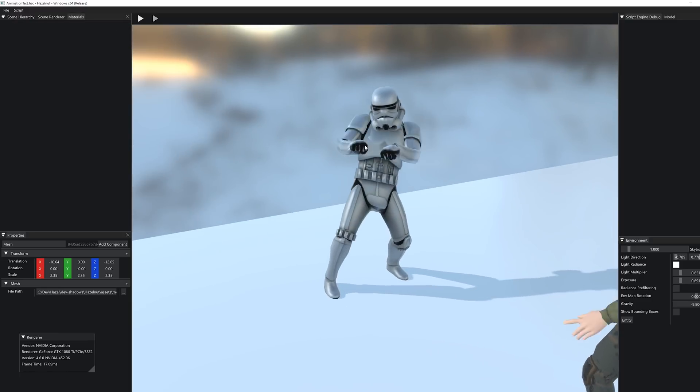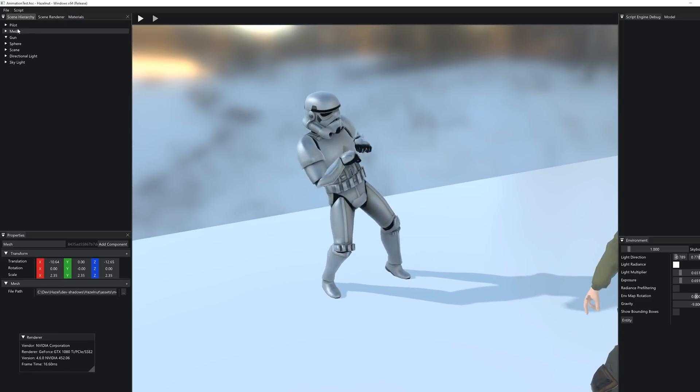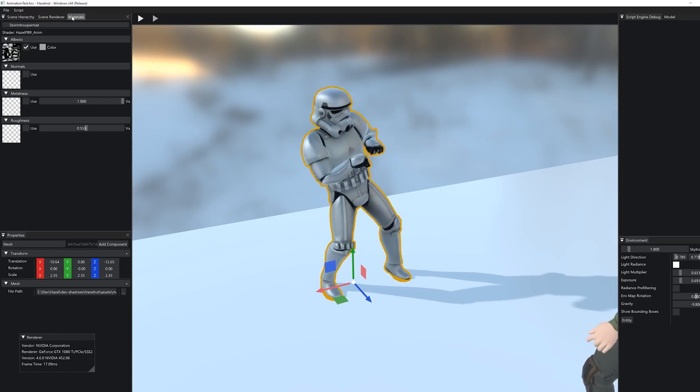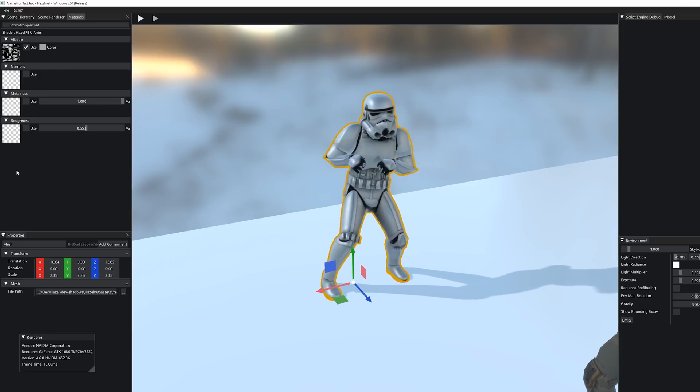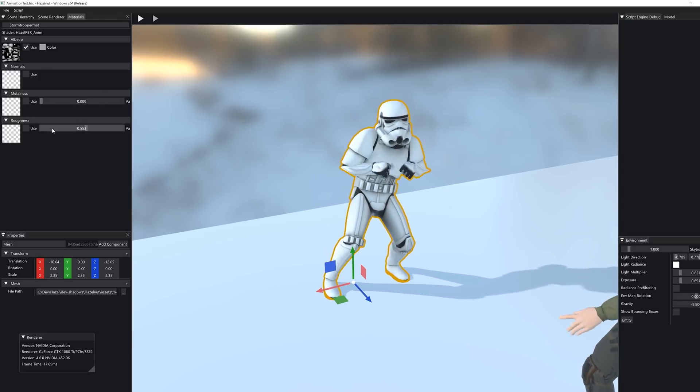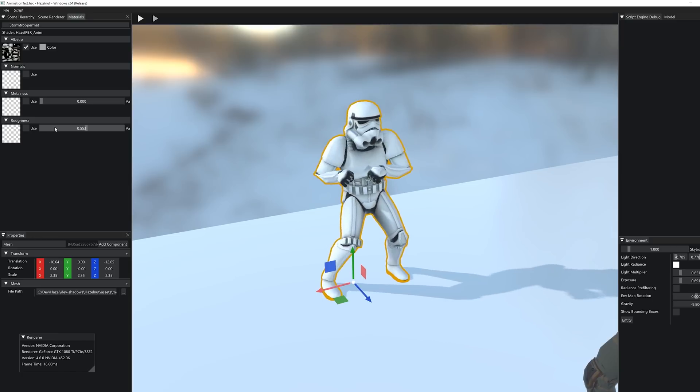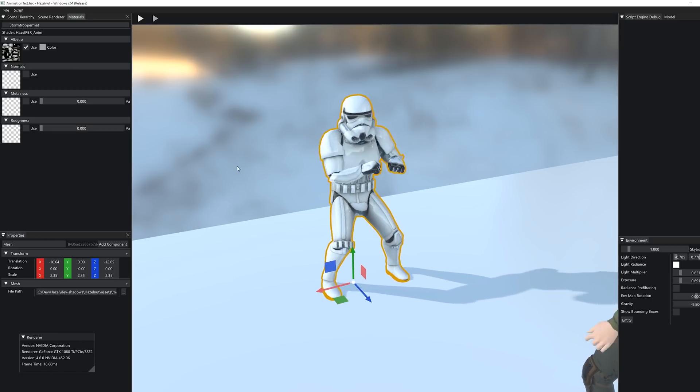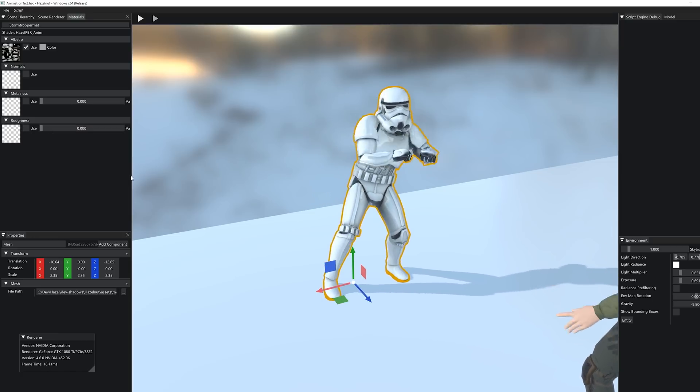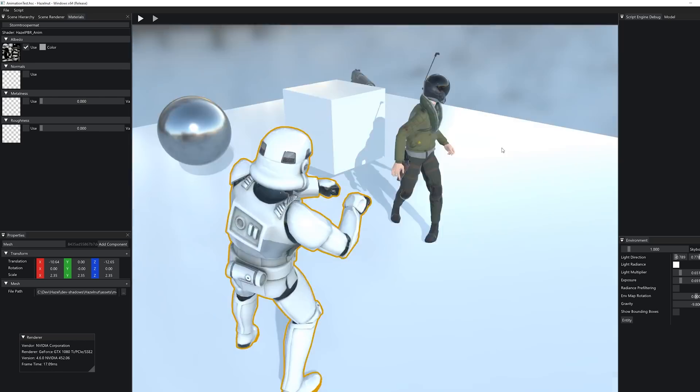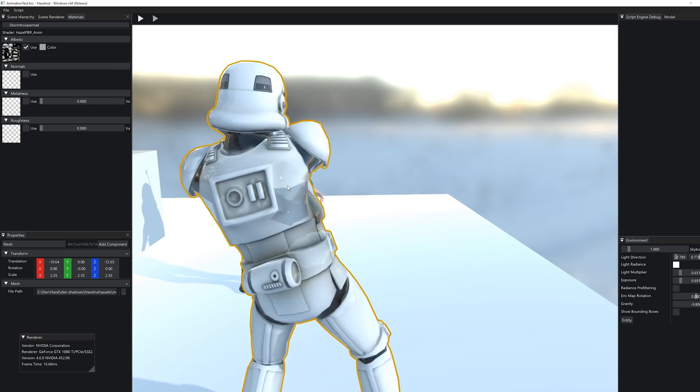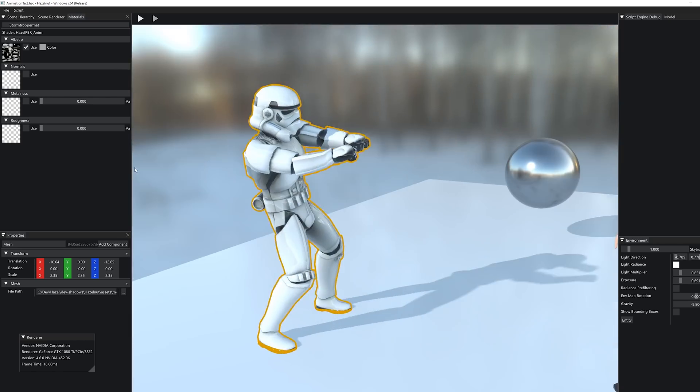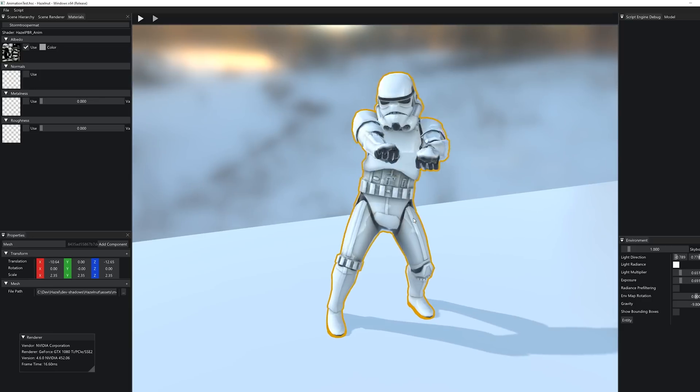Now this looks a little bit wrong still because the metalness and the roughness is not correct. So he's not metal. And he's, you could make him pretty smooth. So he's very reflective by setting the roughness to zero like this. And now you can see he's quite shiny and nice. And I think it looks pretty good.